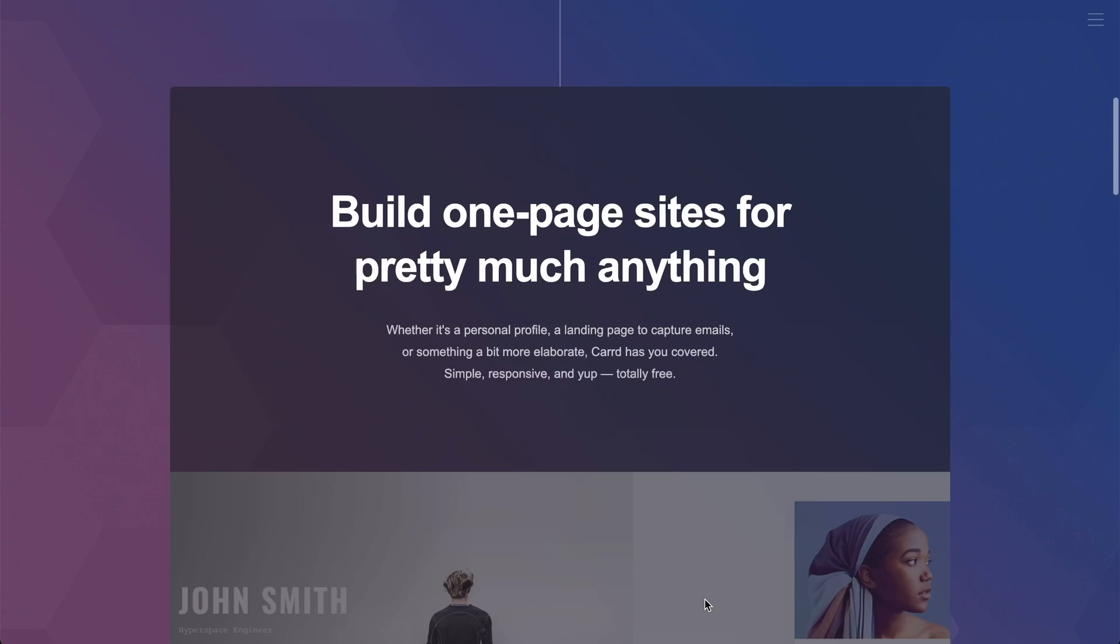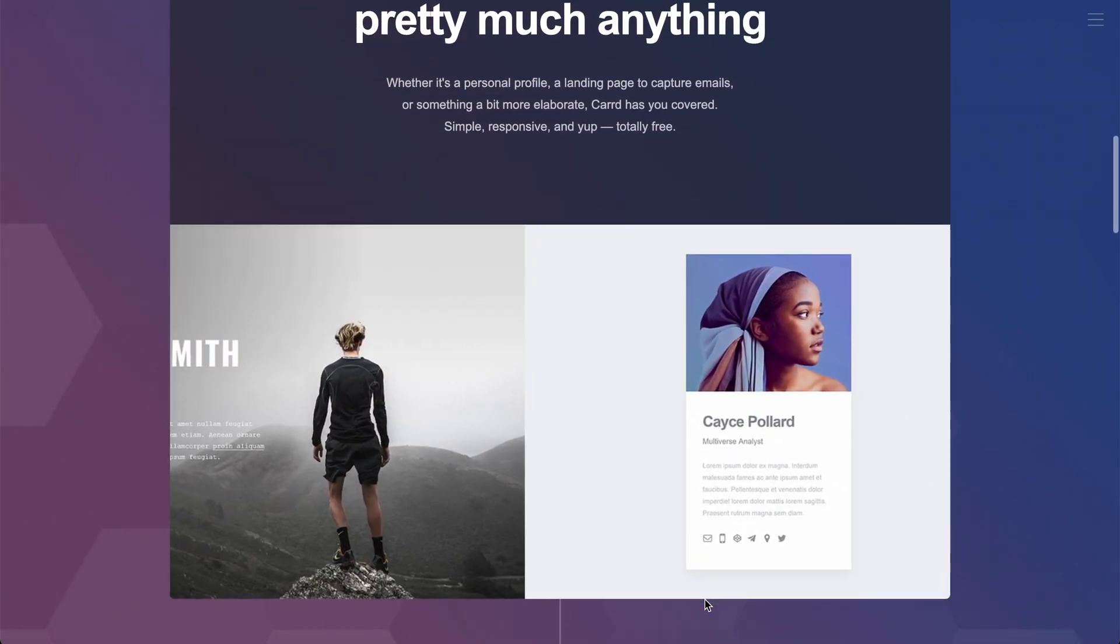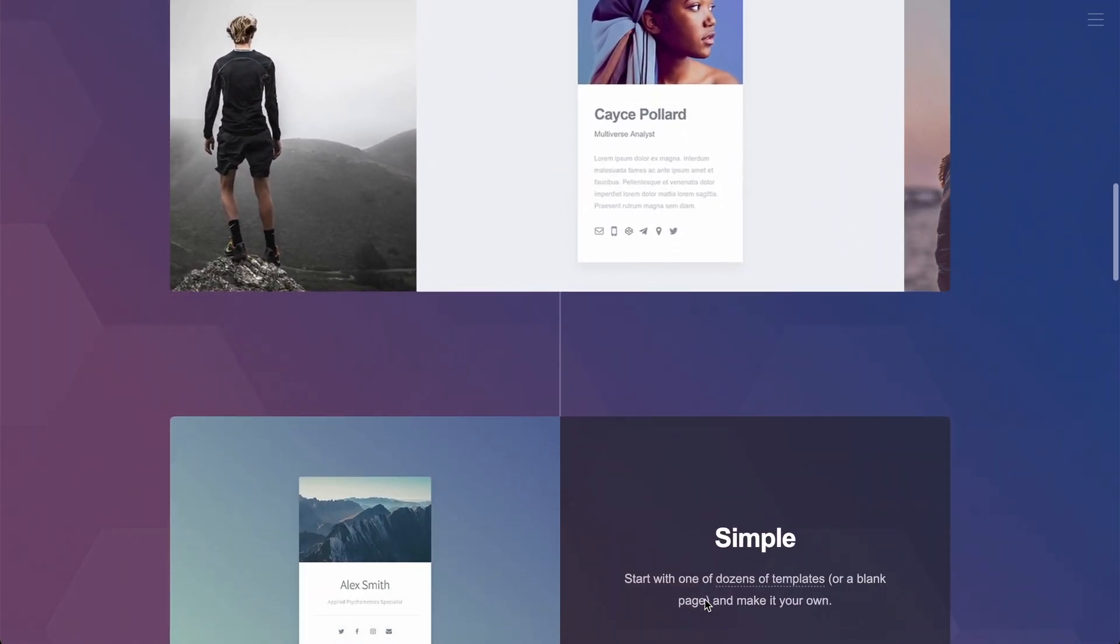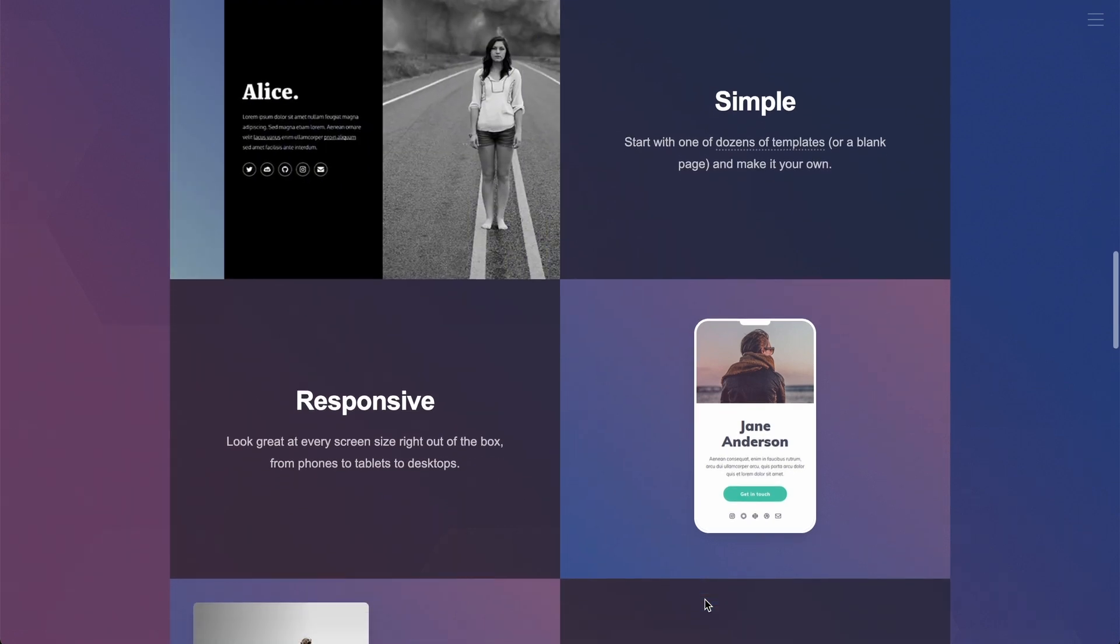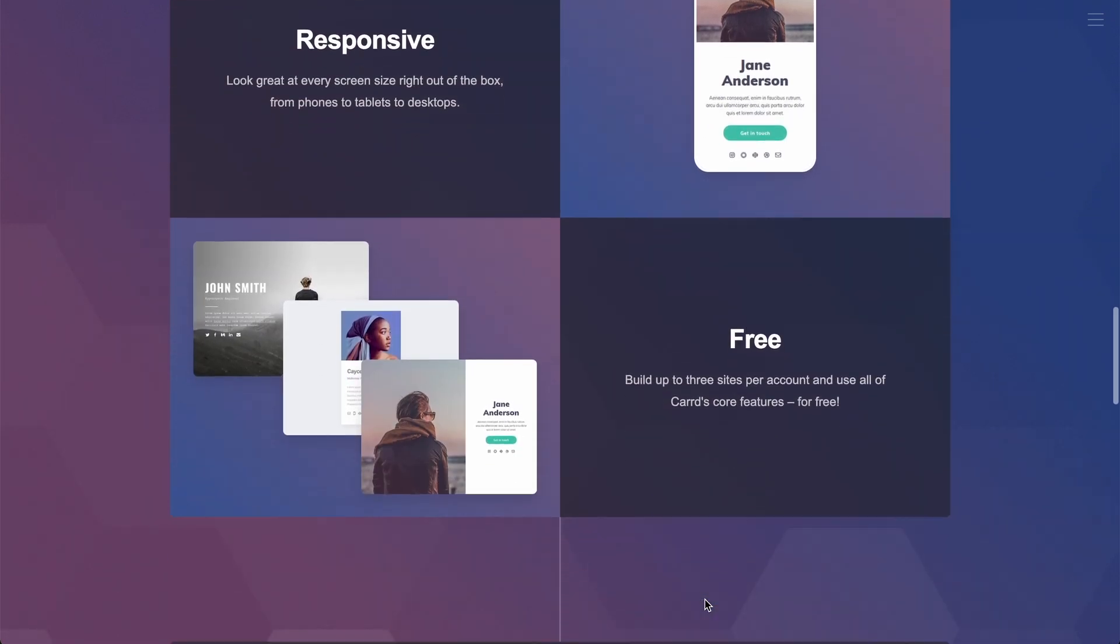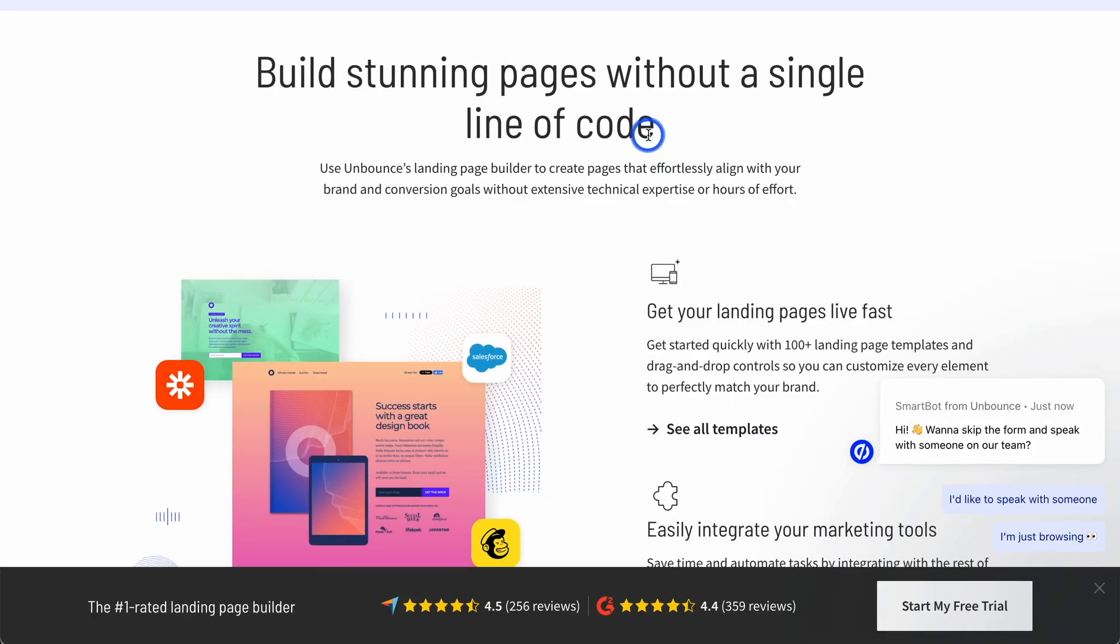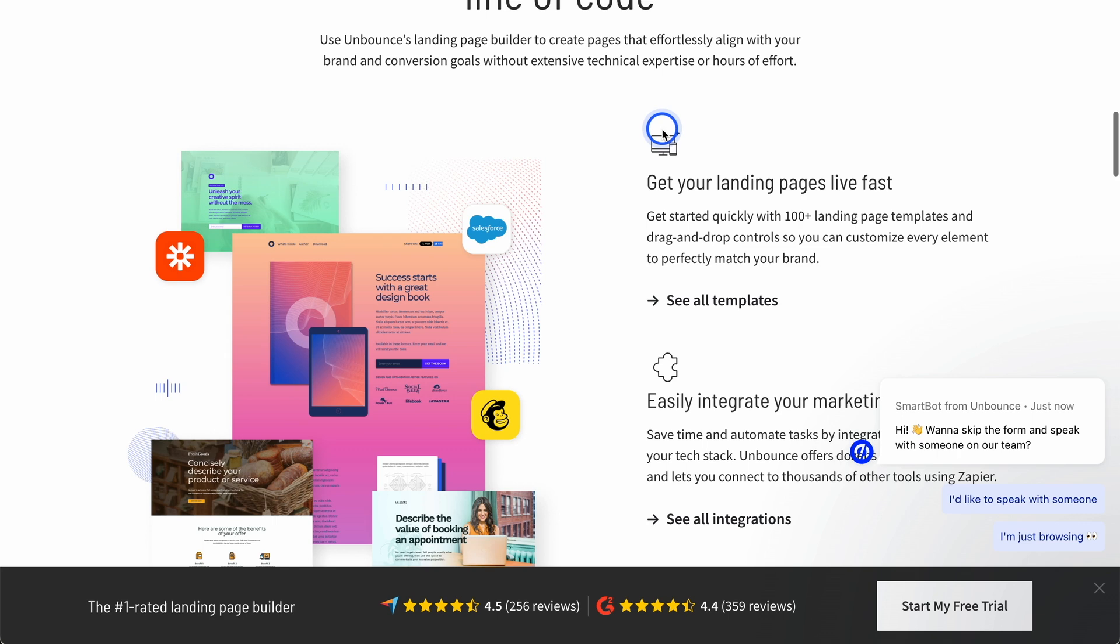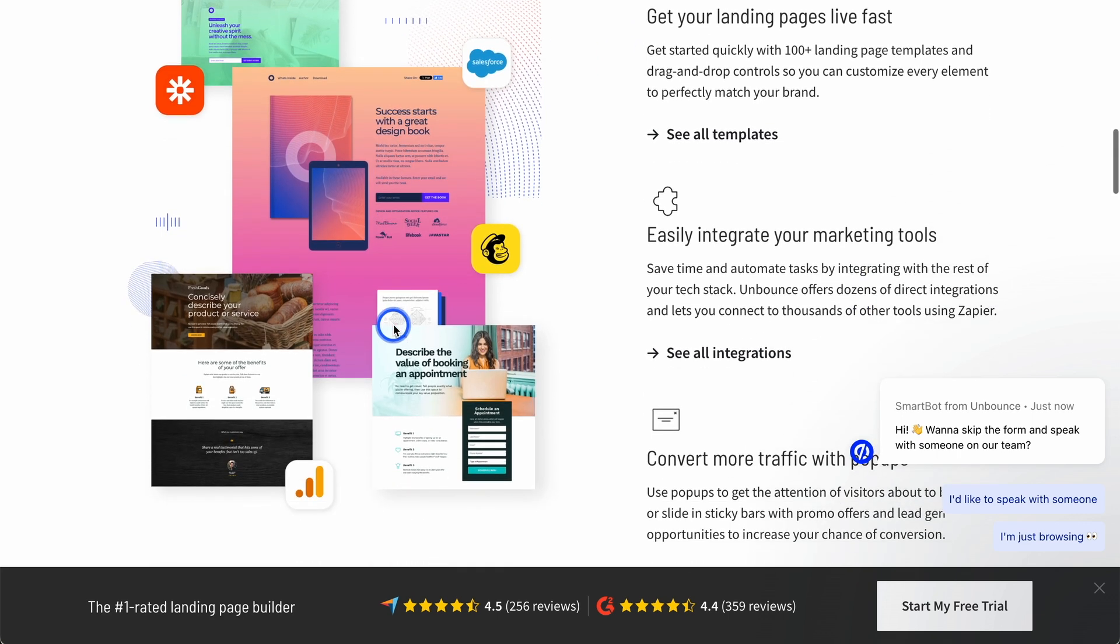So those are the three tools. Card is best, in our opinion, if you're building a landing page and you don't want to build a full website. So let's say you have a newsletter that you want to monetize, you can build that in card and just have that one page as the landing page. Unbounce is best if you really want to go deep into improving conversions and to integrate this with your current setup.